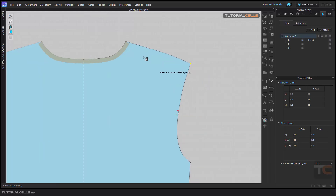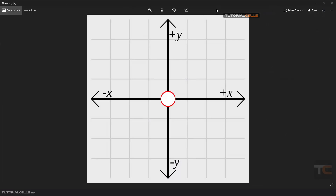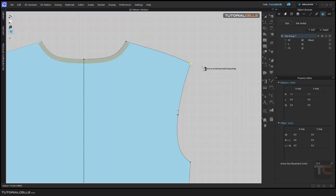Another method is using a specific Distance value. You can enter an exact distance. Before that, I have to explain the X and Y axes: this is the positive Y axis, this is negative Y, positive X, and negative X. For example, if our point is here and we want to move it here, we give a positive X and positive Y value.